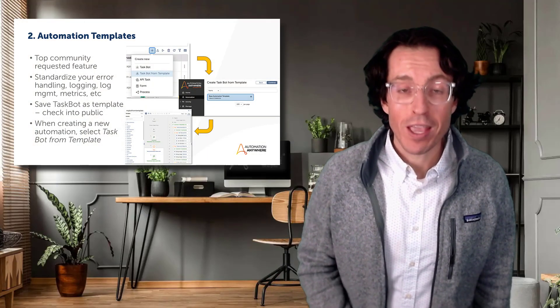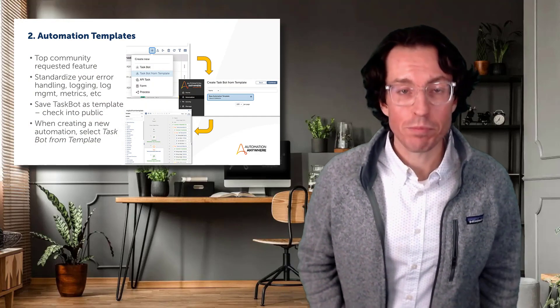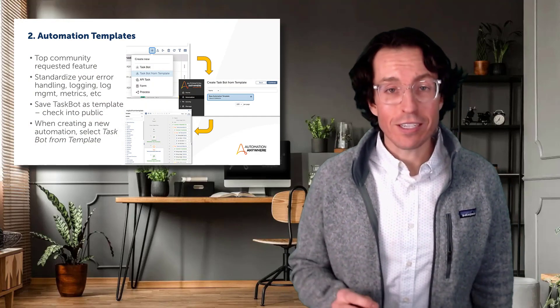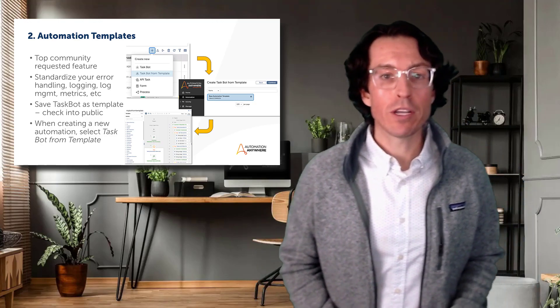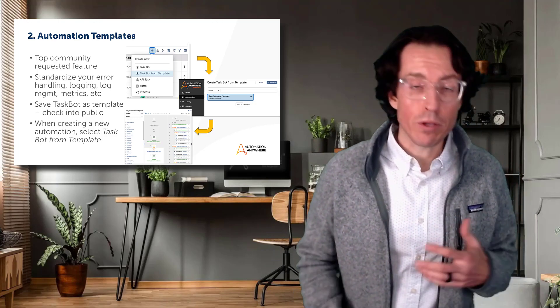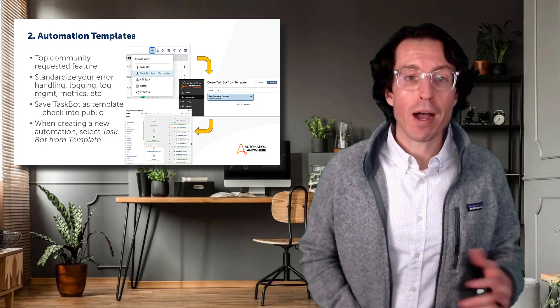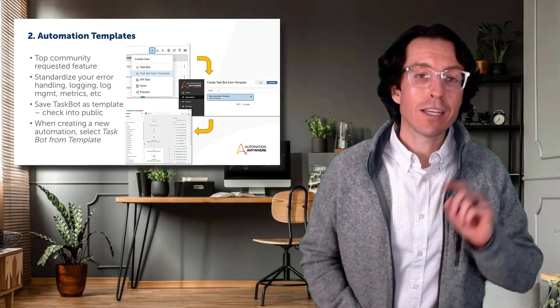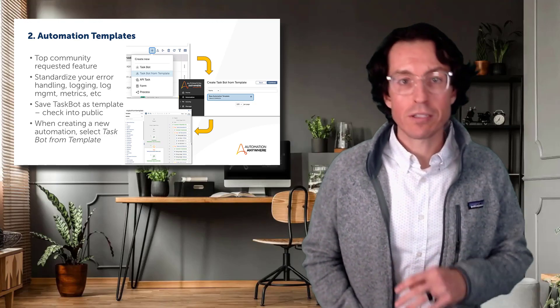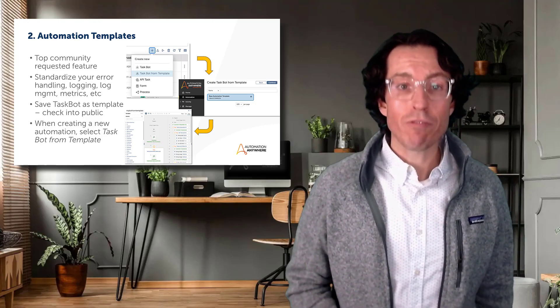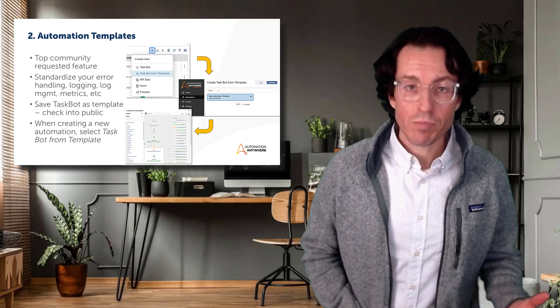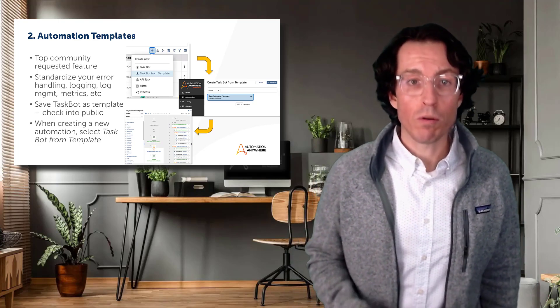Coming in at number two is a feature request that came directly from our user community, and that's the introduction of automation templates. I'm really pumped about this one because I've always been a huge proponent of building with consistency. Top of mind, I want to make sure that my error handling, logging, log management, metrics, and any notifications I'm sending out are done consistently across every automation that gets built, and templates is a really straightforward way to go about that.